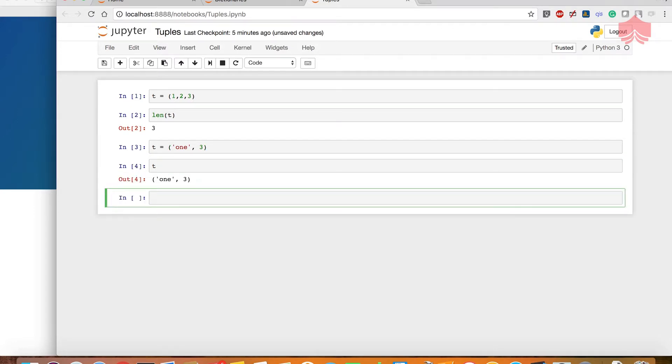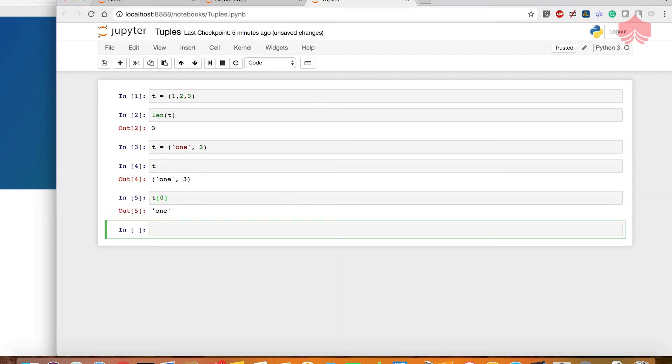Then we can call indexing the same way and then we can do slicing.